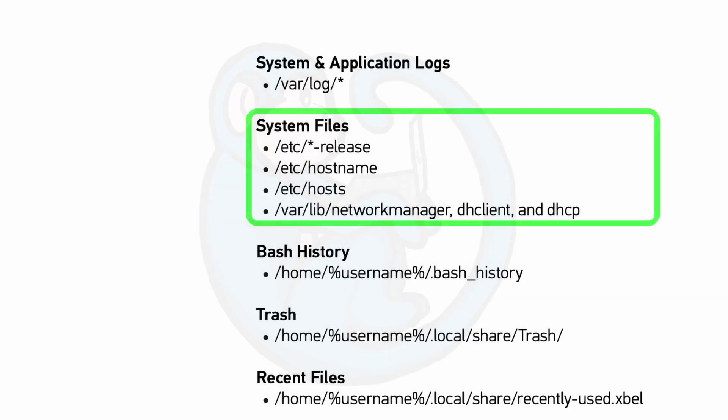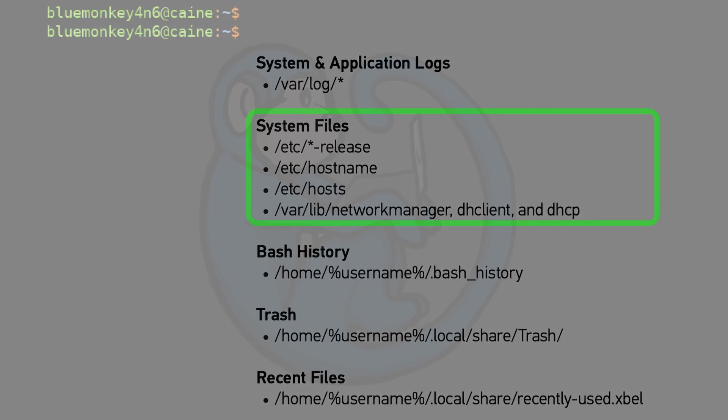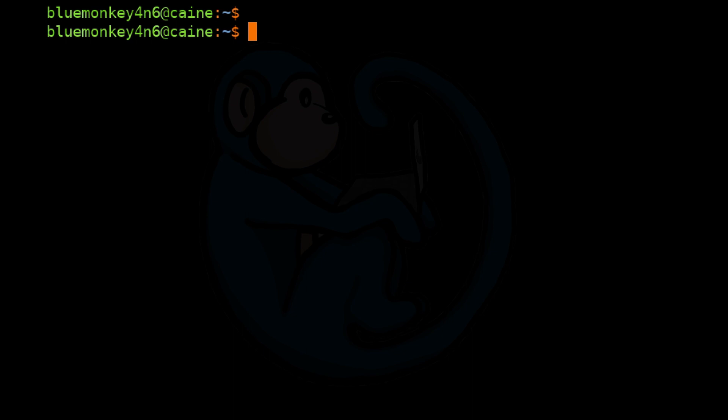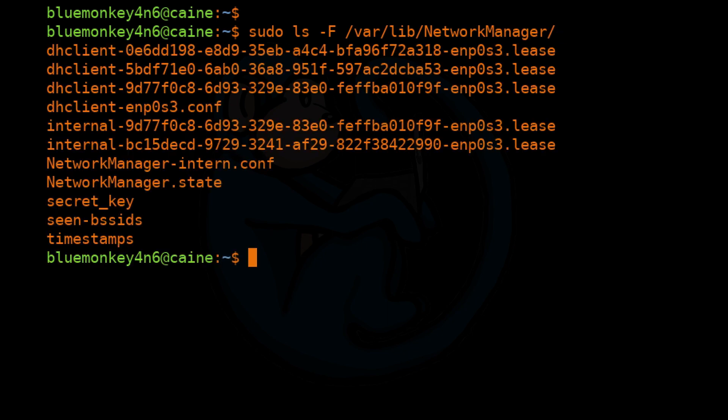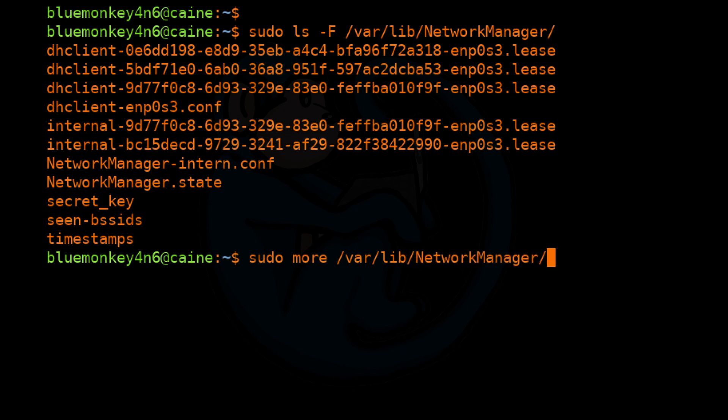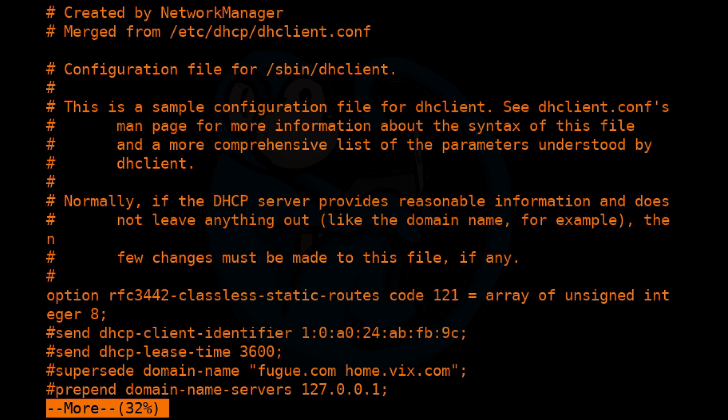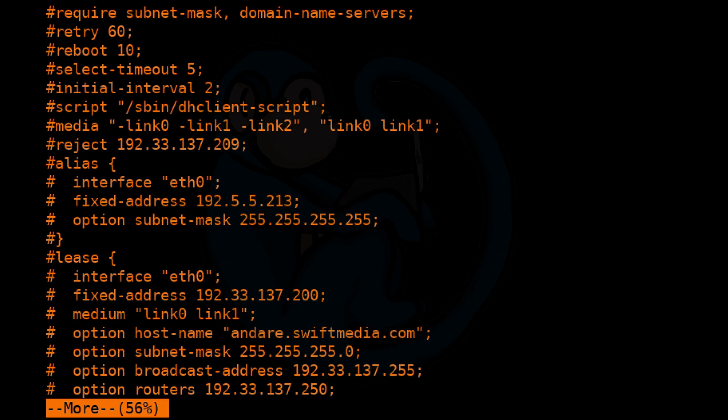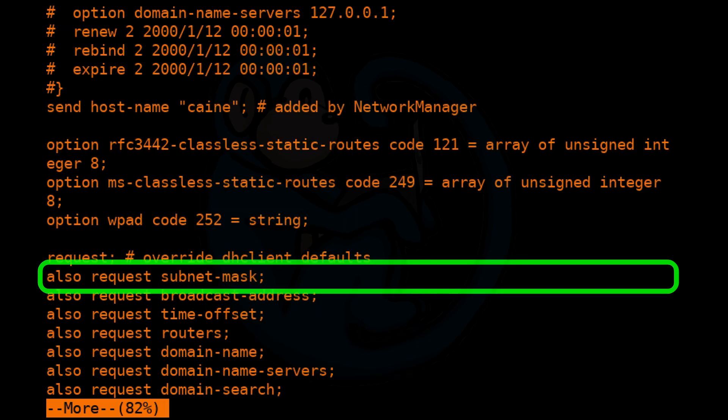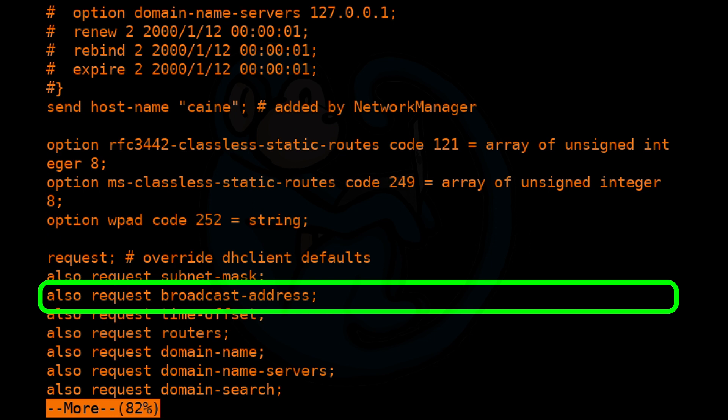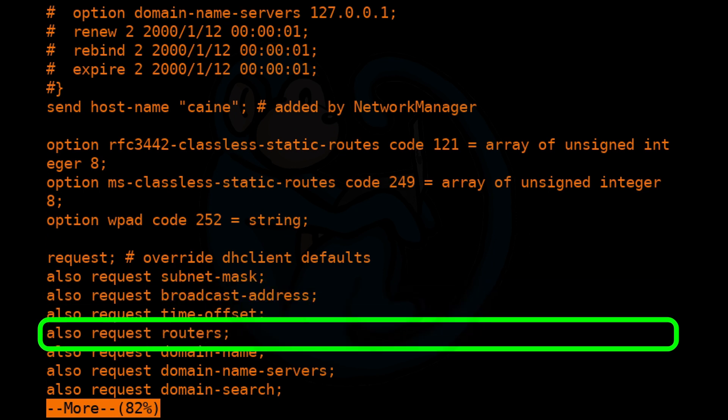The last artifact listed in this section is /var/lib/NetworkManager, which contains configuration files used by the network manager when it tries to get on the network. So I'm going to do sudo ls -F of /var/lib/NetworkManager. So here we see a bunch of different files. Let's go ahead and take a look at one of the interfaces. So sudo more /var/lib/NetworkManager/dhclient-enp0s3.conf. So here we see all of the information that our machine is requesting from the DHCP server every time it tries to obtain an IP. In this case, our system requests for a subnet mask, the broadcast address, time offsets, routers, etc.